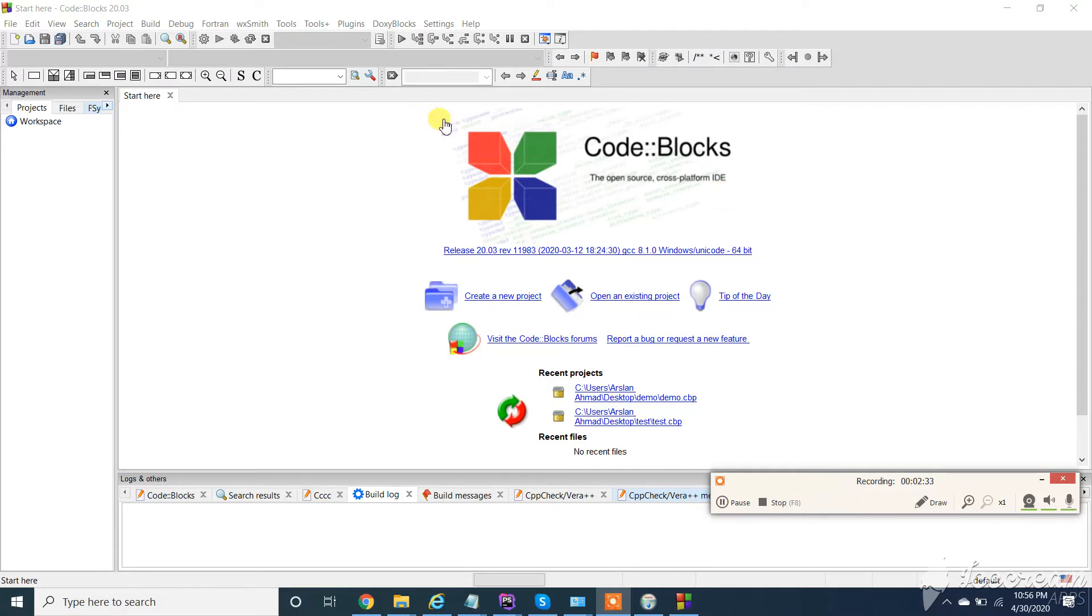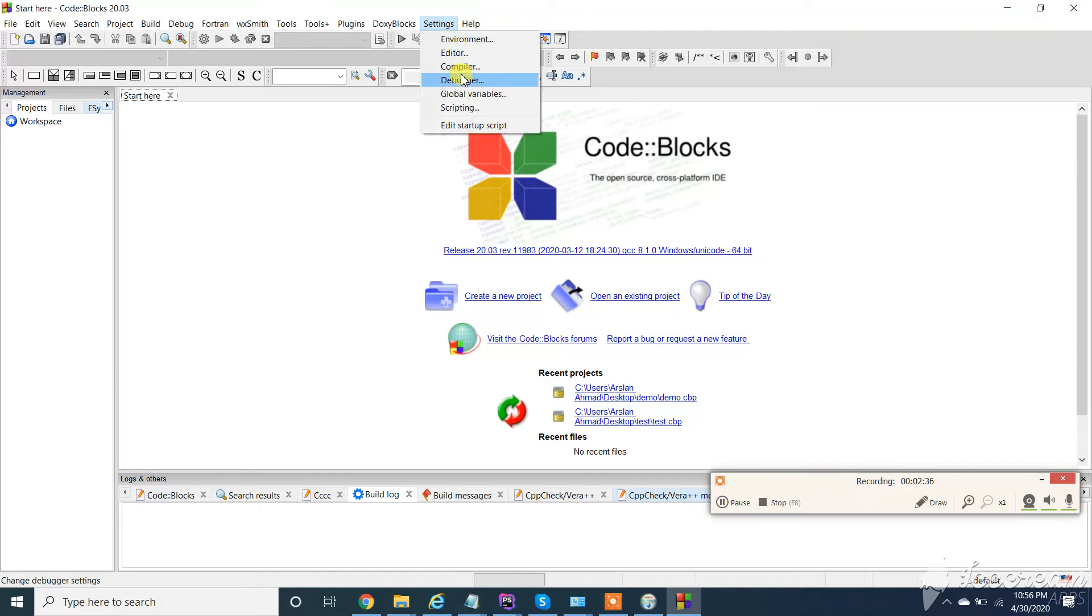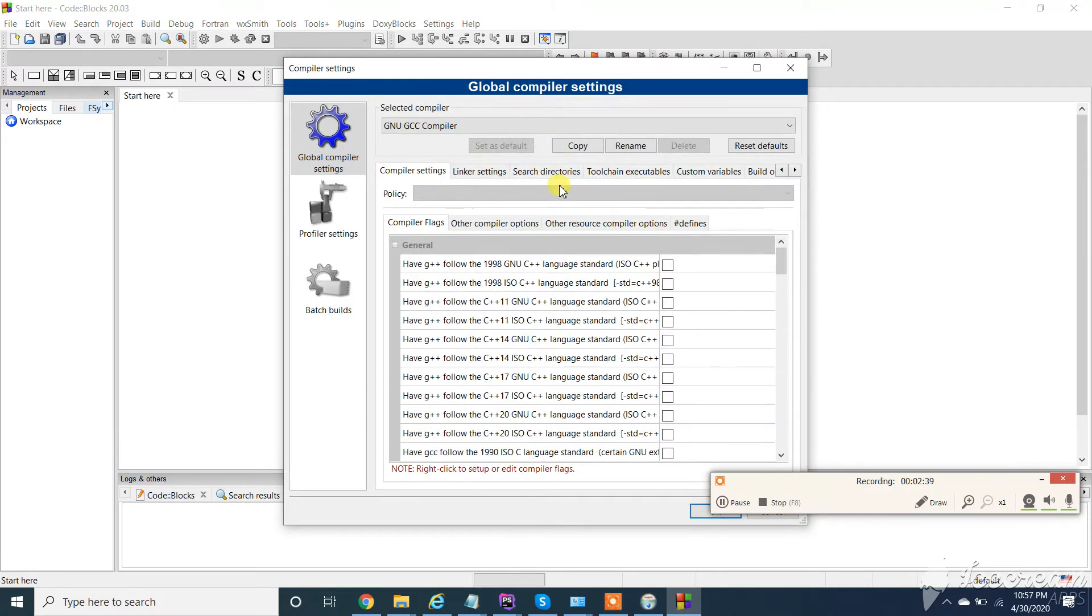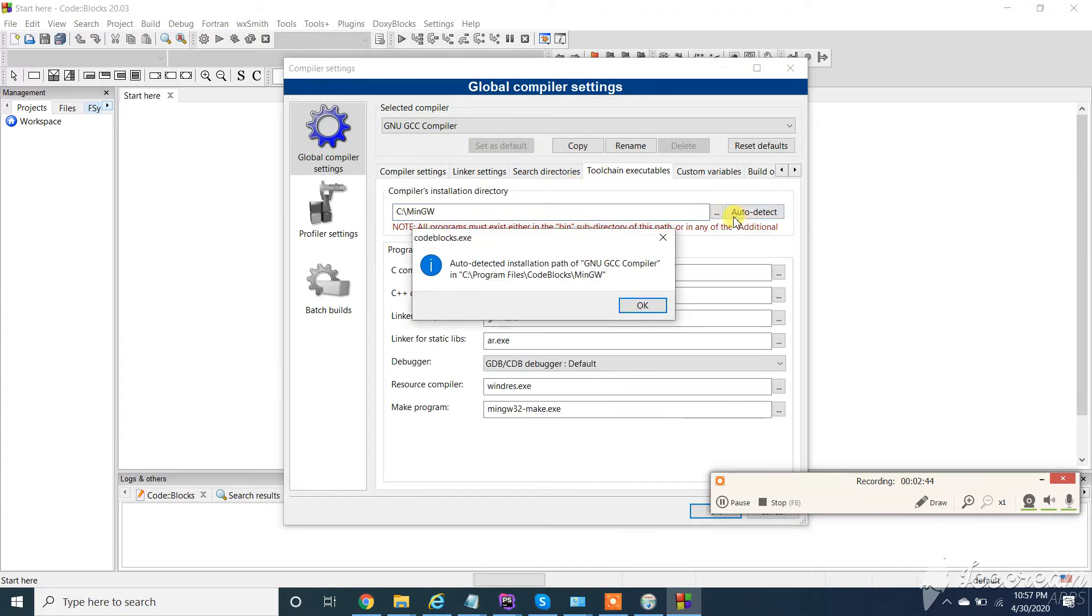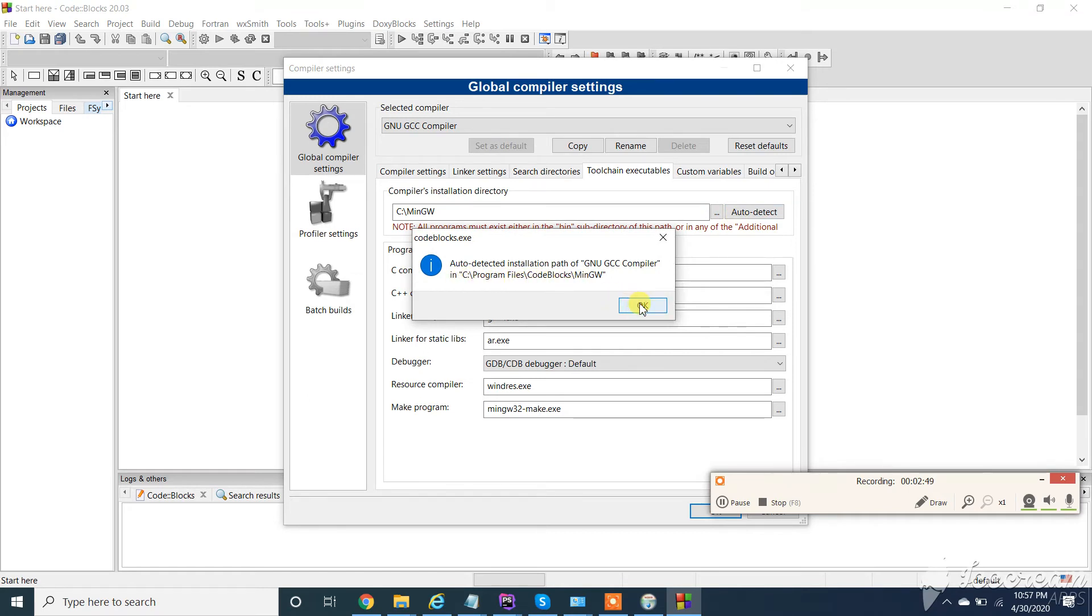If not detected, click on settings, then compiler, then compiler. Now from here go to toolchain executable. Now here click on auto detect. You can see it will automatically detect the path. Click on ok.